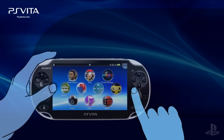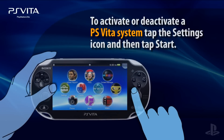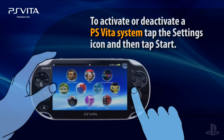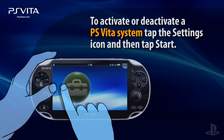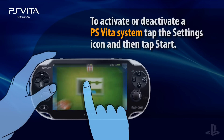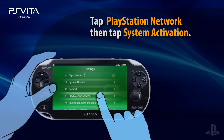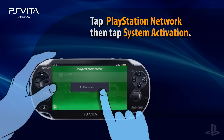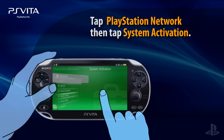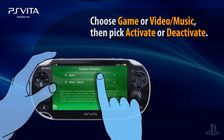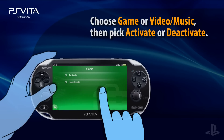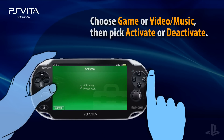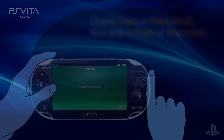To activate or deactivate a PS Vita, turn the system on and tap the Settings icon, then tap Start to launch the application. Tap the PlayStation Network icon, and then tap the option for System Activation. Choose the game or video music category, and then select Activate or Deactivate. Look for a message that indicates your success.